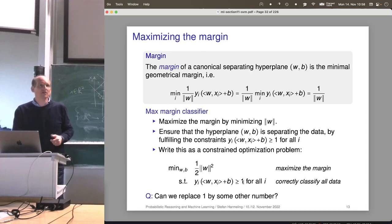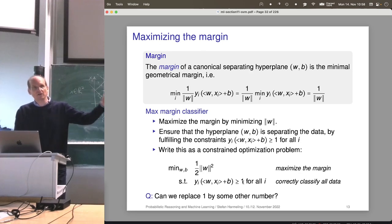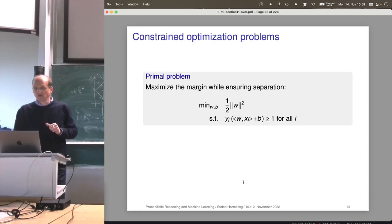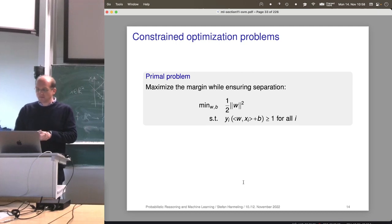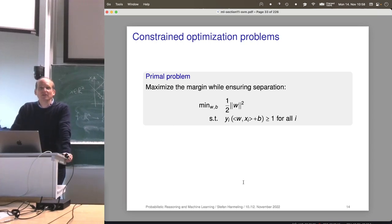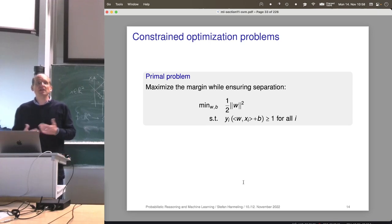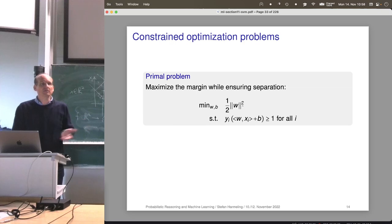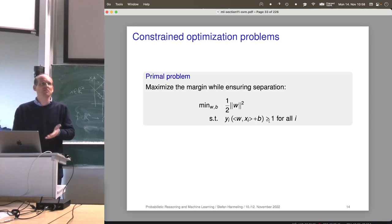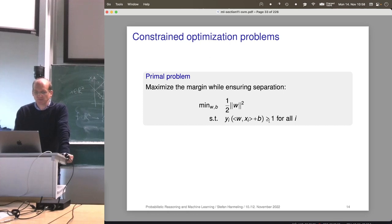Maximizing the margin while ensuring separation can be written as a mathematical optimization problem. This is your first optimization problem, but the mathematics is very general. You have a minimization of a function — normally you just calculate derivatives — but you also have complicated side conditions, and that's what makes it a constraint optimization problem. This is called the primal problem. If there's a primal problem, there's typically also a dual problem — a different formulation of the same optimization. You can solve the primal or derive the dual, which may have better properties and be easier to solve.